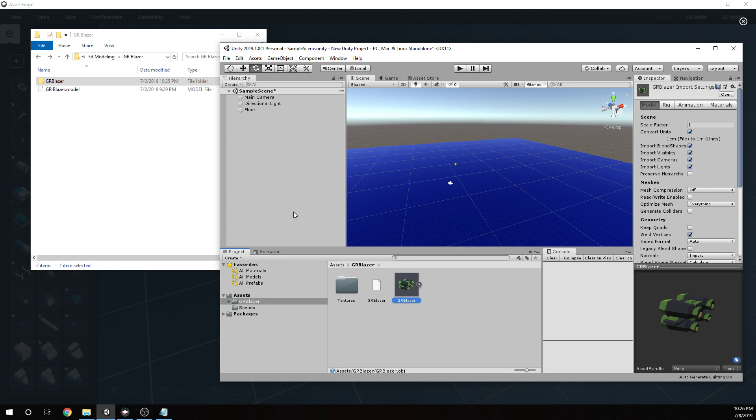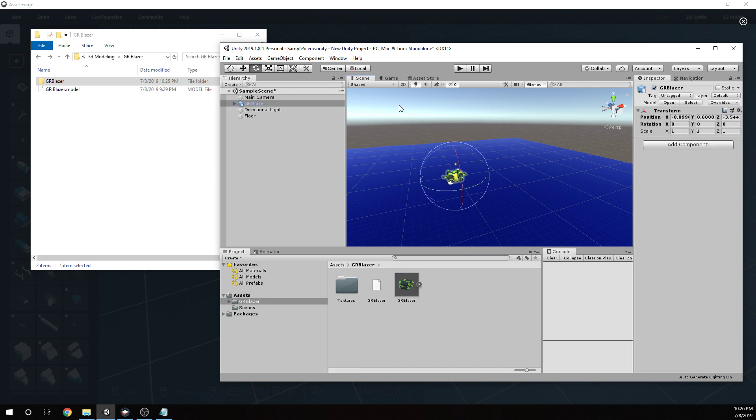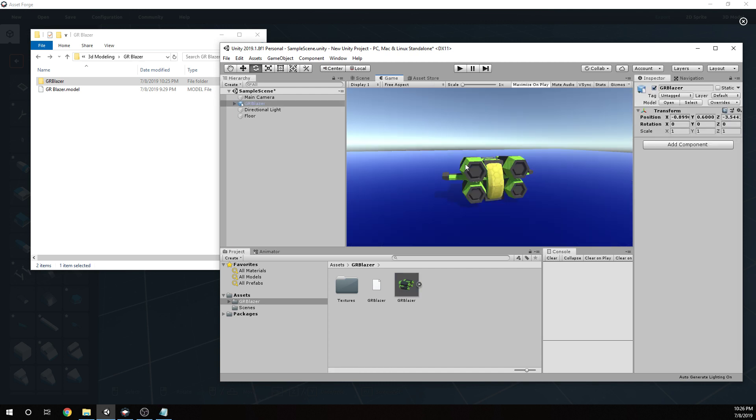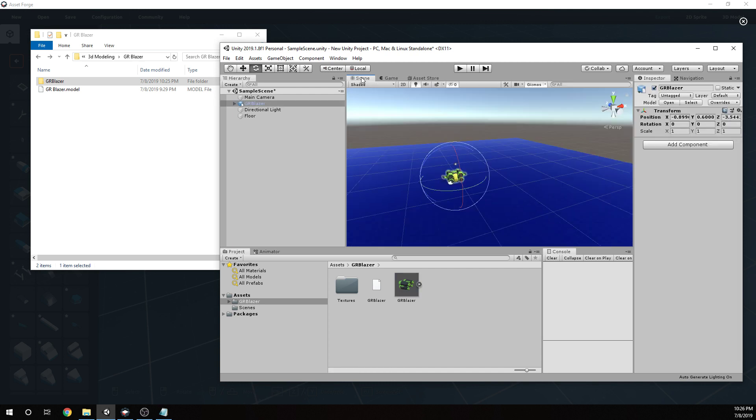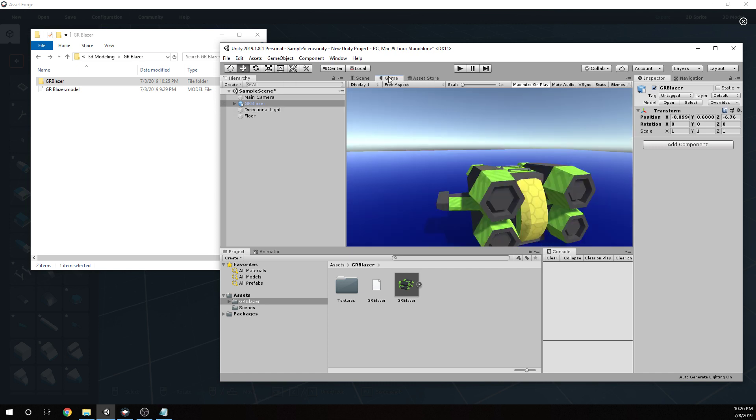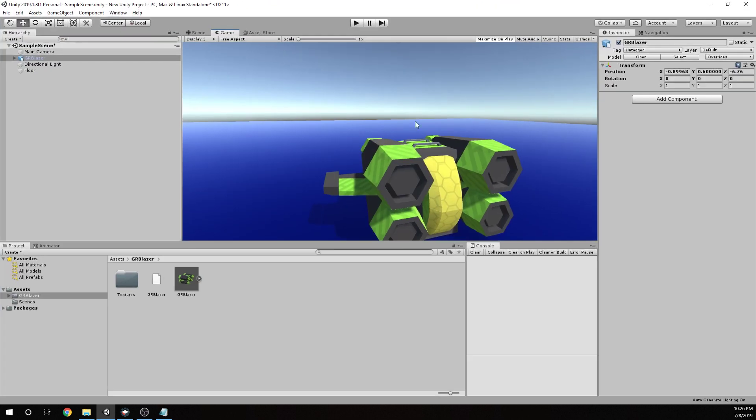That was the last step, fifth step, just dragging it in there. Now once you have the model, you can just drag it in there. I might move this forward a little bit, but you can see we have the model exactly as we created it in Asset Forge in Unity. It's just that easy.